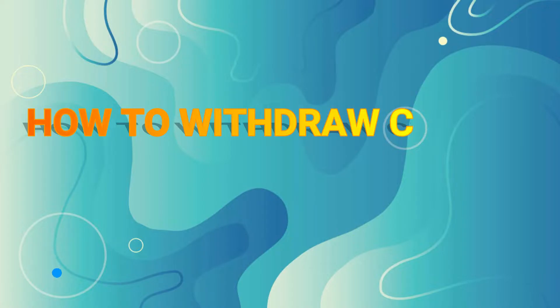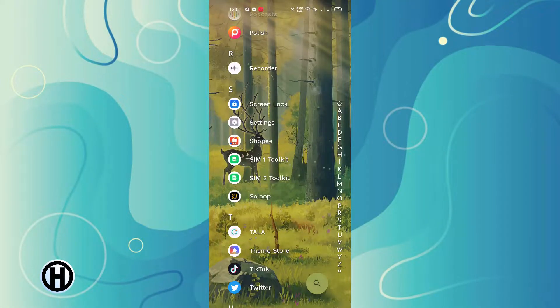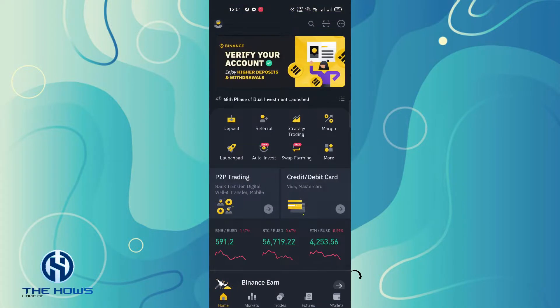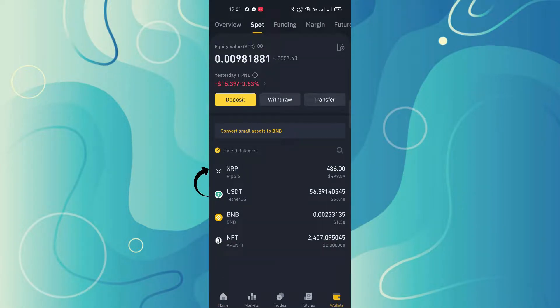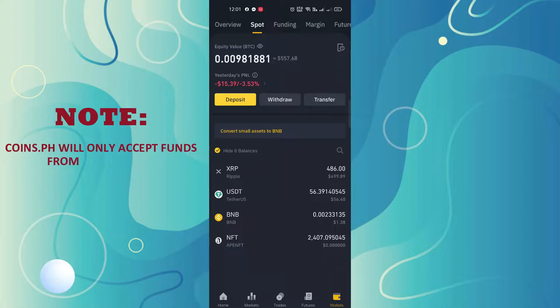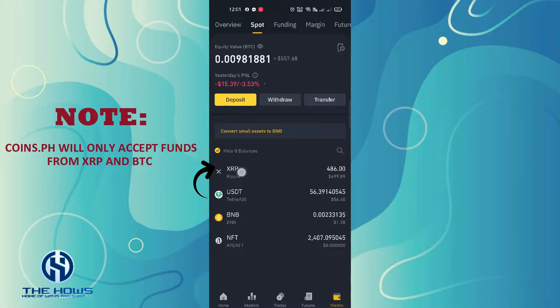Hey guys, welcome home. Today I will be teaching you how to withdraw crypto from Binance to Coins.ph. First, open the Binance application, go to the spot wallet, and select the crypto you want to withdraw. Note: Coins.ph will only accept funds from XRP and BTC. Select crypto — this time it's XRP.